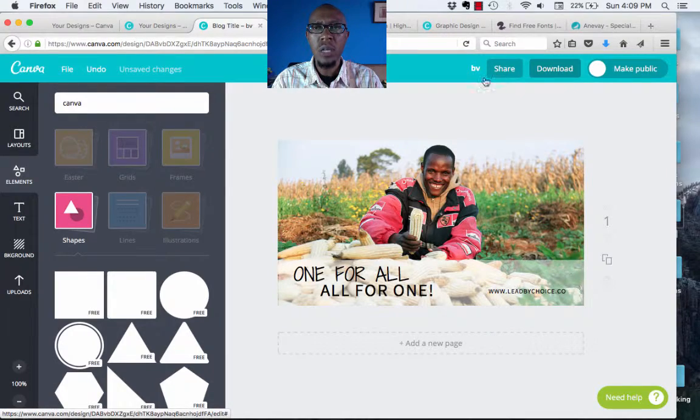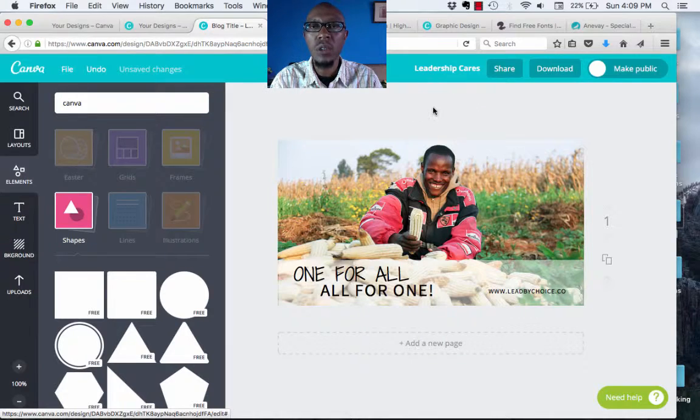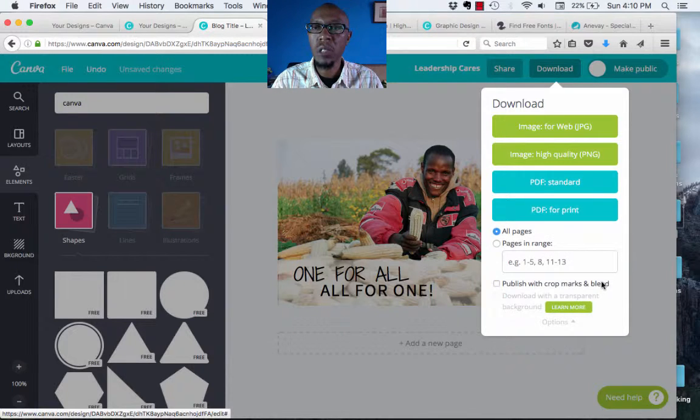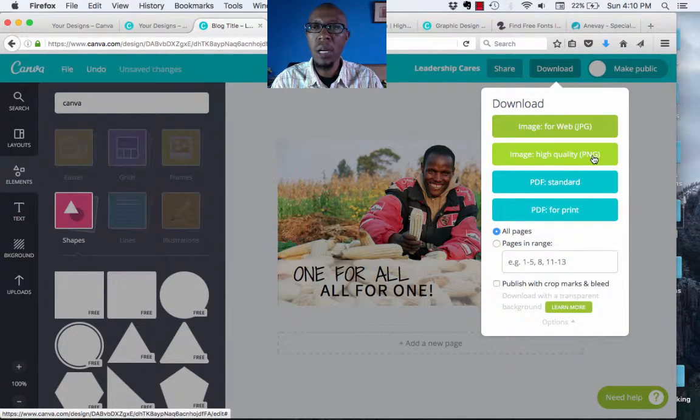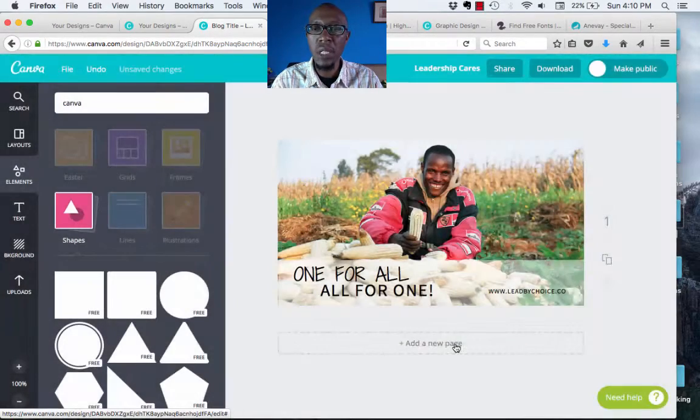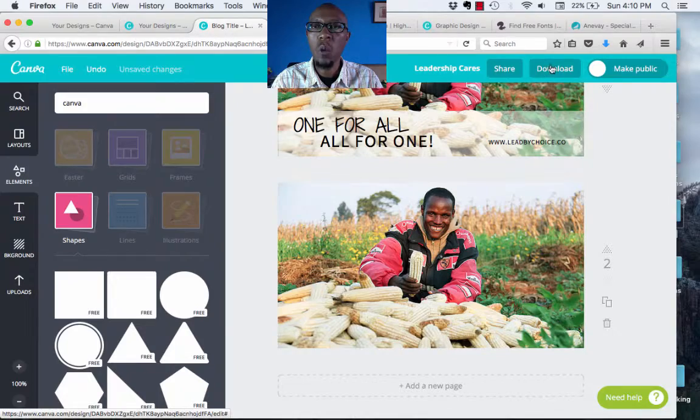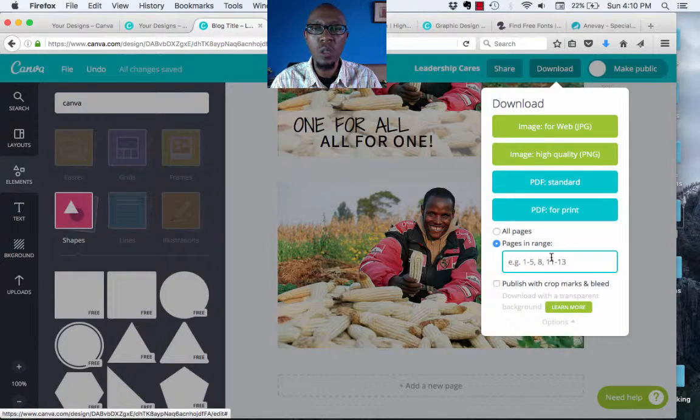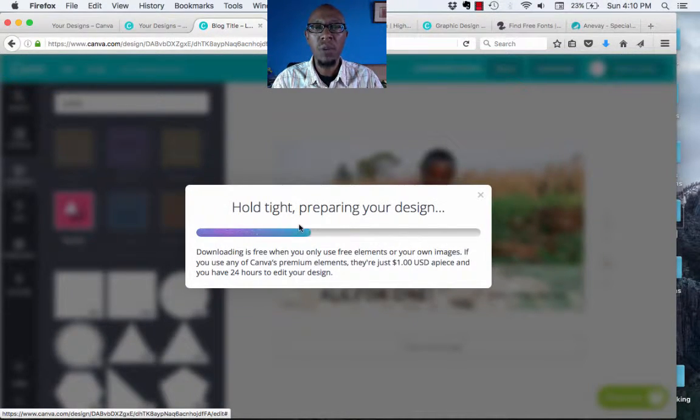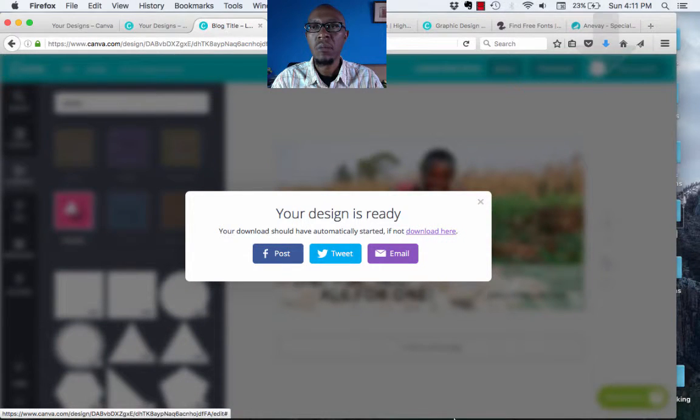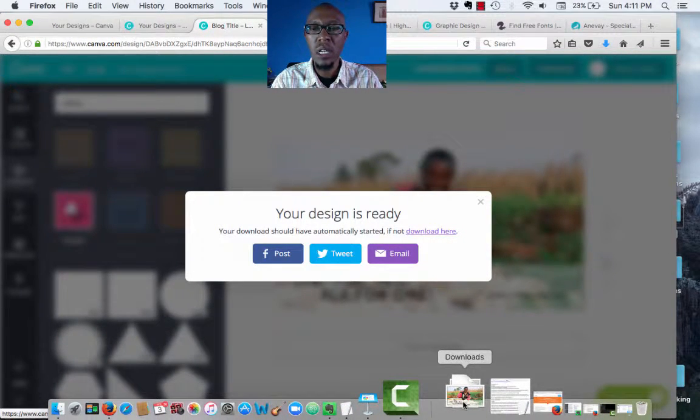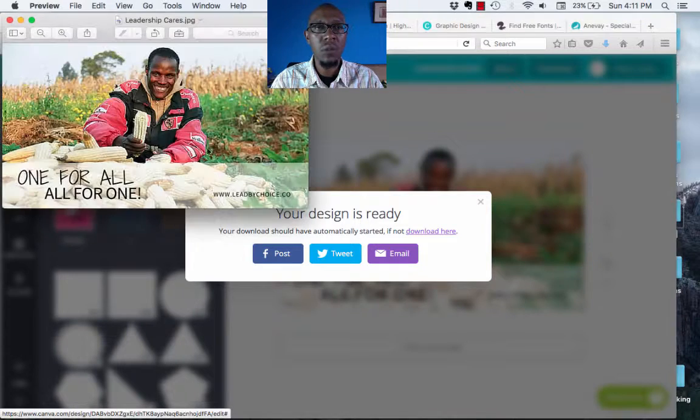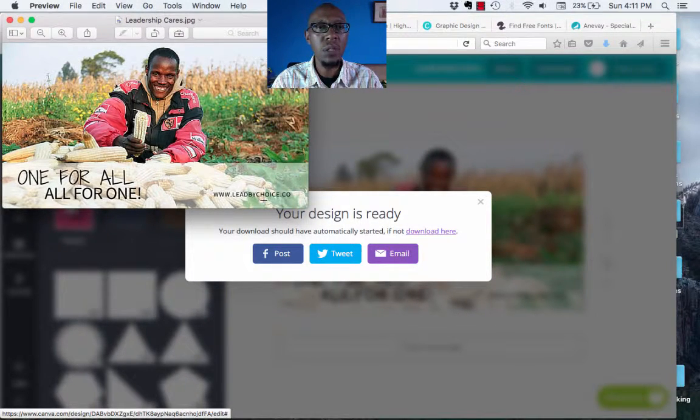Before you go to the download button, always remember to save and that is going to be the title of your design. You can actually now hit the download button and you get a number of download options. One is a JPEG for the web, a high-quality PNG, a standard PDF or a print PDF. And if you had created a number of pages for your design, for example, if you were just to populate, what will happen is that you can actually choose which range of pages you want to download. What I want is an image for the web. Remember, if you had used any Canva elements, you're going to be charged a dollar per piece. I have my image, my blog image, design ready for use. And if you can just preview that design, there we are. The design is ready for use on my blog.